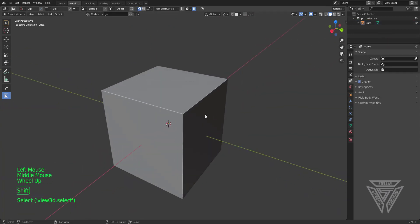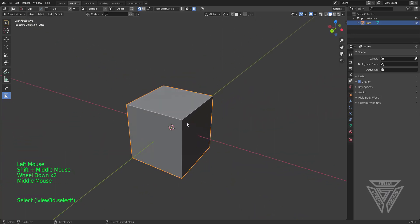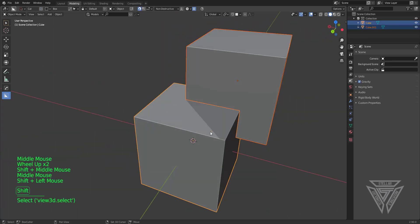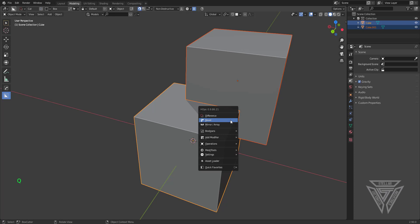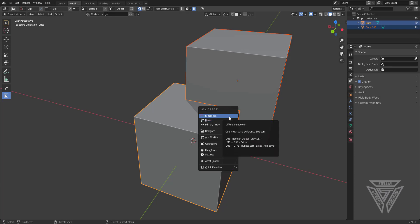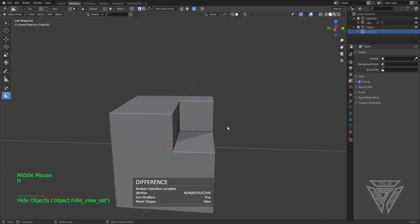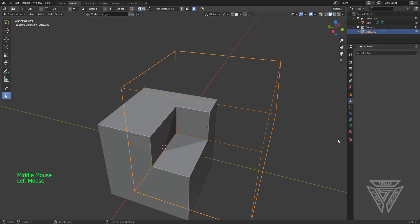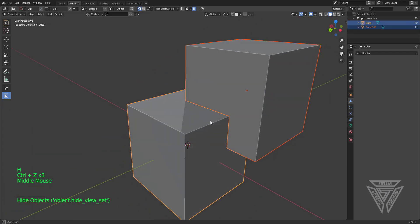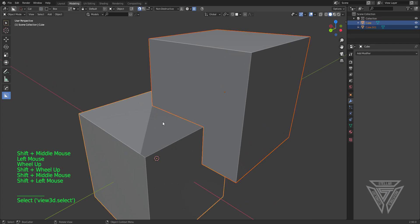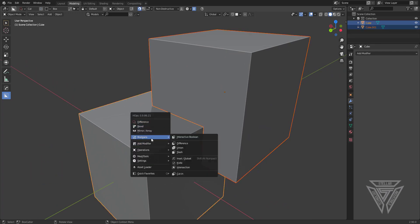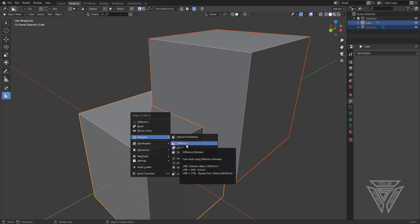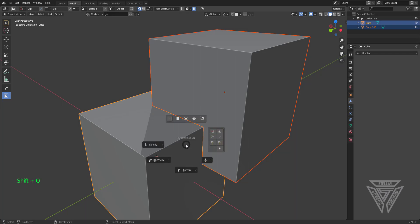Next up I'm going to explain the neat functions of Hard Ops. If you were to duplicate this cube, keep both selected, and press Q, you could do the good old-fashioned Hard Ops difference boolean — pretty cool, keeps it non-destructive. You can move it around until you apply the modifiers through the modifier tab, by c-sharpening it, or using the smart apply function. One of the things I like to do is use the Shift+Q menu — in my opinion it's my favorite and gives you a lot of cool functions.